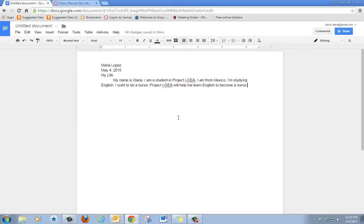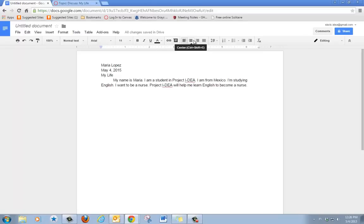When you finish typing your paragraph, you need to make some changes. First, click by the title, go to the toolbar, click center.